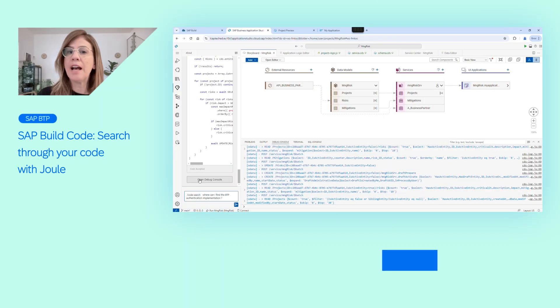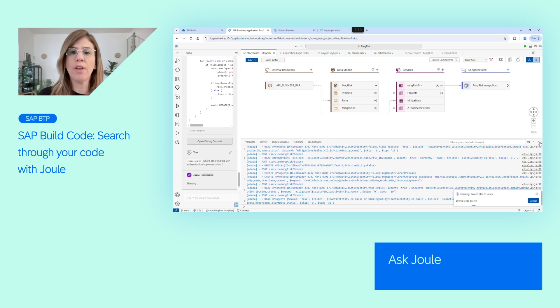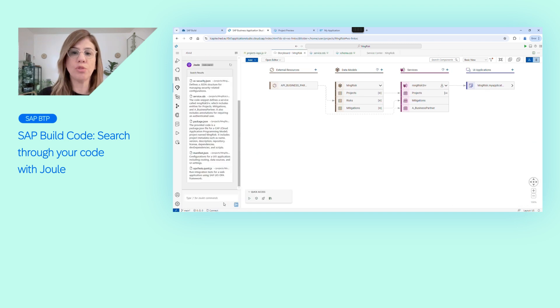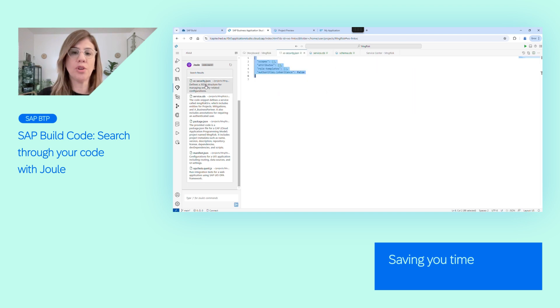Simply open Joule from the activity bar and select Code Search. You can then ask Joule what you are looking for, and it will instantly show you the files relevant to your search criteria, saving you time and effort in your coding journey. Try it out!